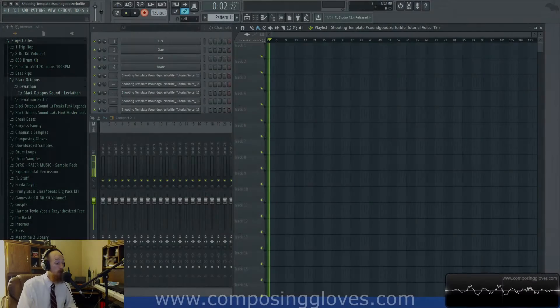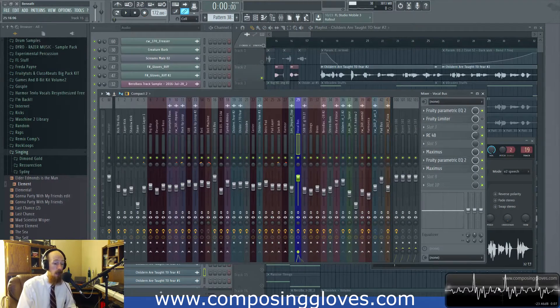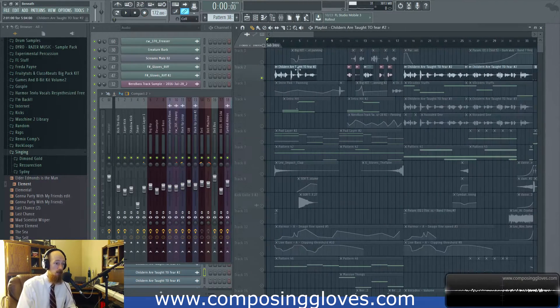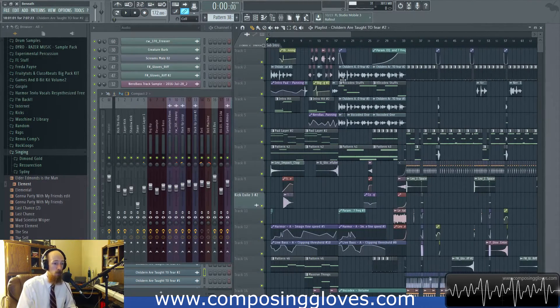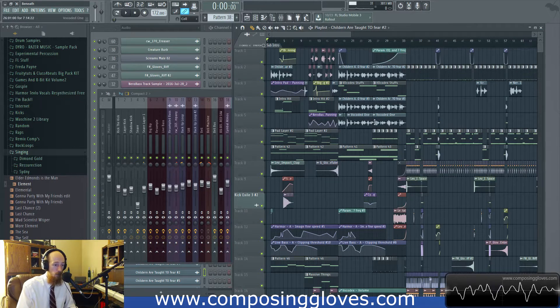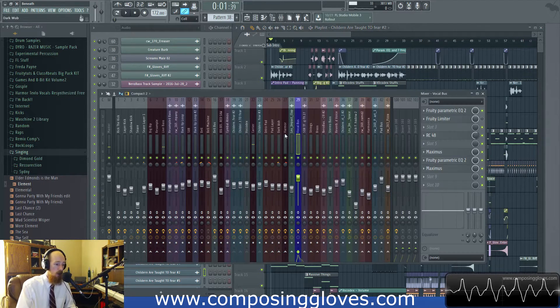Hey! Composigloves here, and today we're going to be taking a look at making a more advanced monologue type thing at the beginning of a track. I'm going to play this little monologue for you, probably up to about halfway through, and show you just the vocal — it's a really morphing vocal.